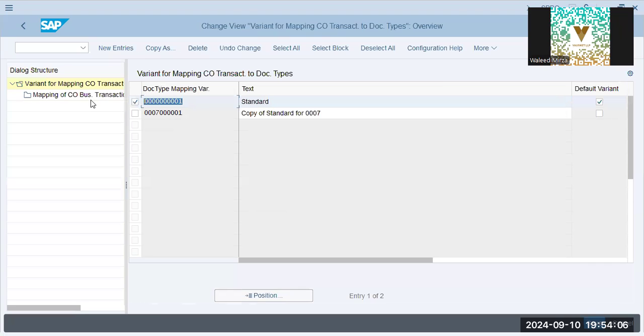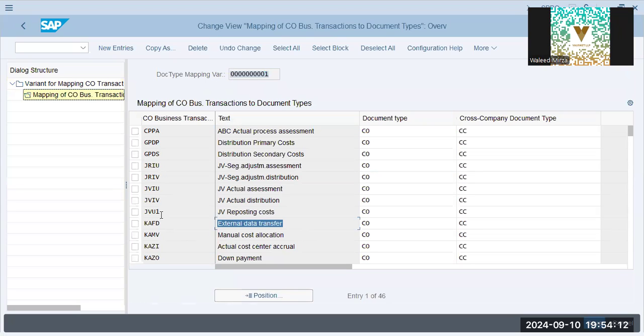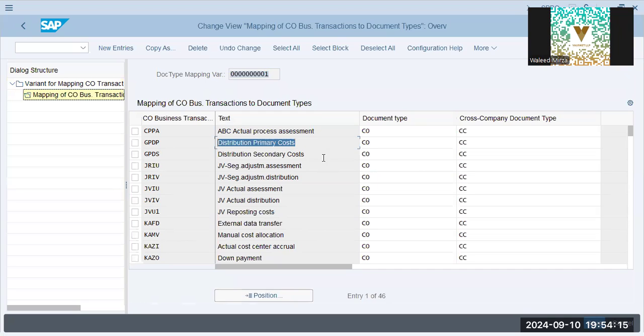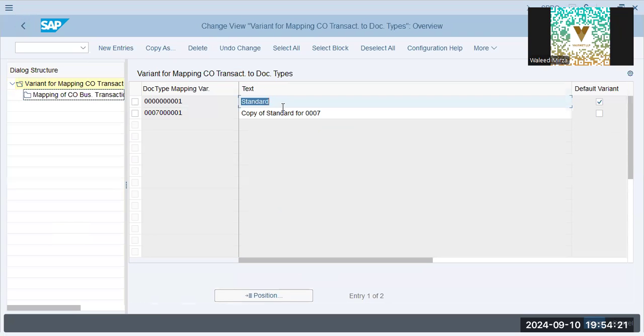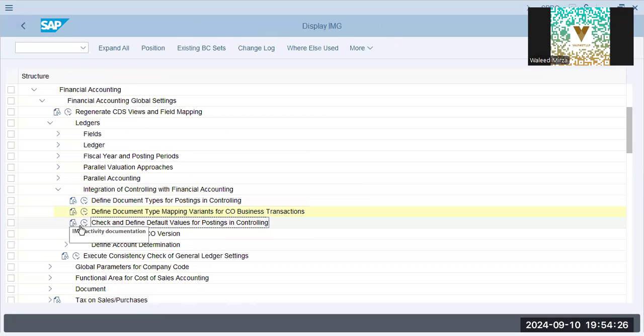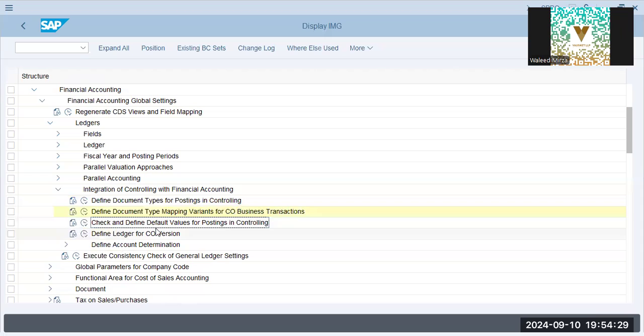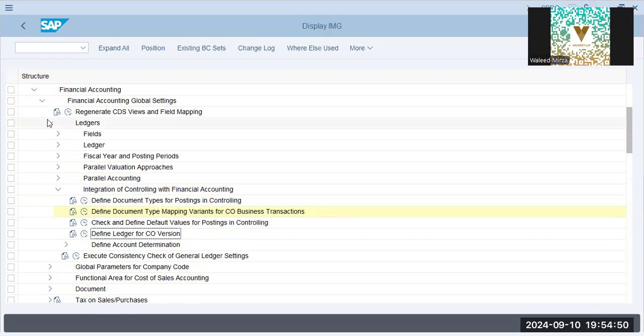0.1 is a variant that we assign, and in this variant we have these transactions of CO like data transfer, reposting cost, primary cost, secondary cost, distribution, actuals, cost center, actual, and so many. All are mapped in this. I know this is complex, but just go by the book. And we have already assigned the default values. We have already defined the ledger for CO version.